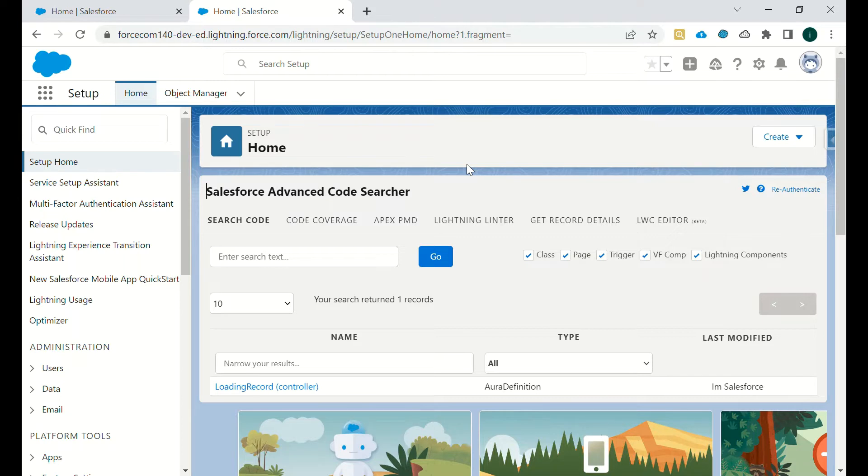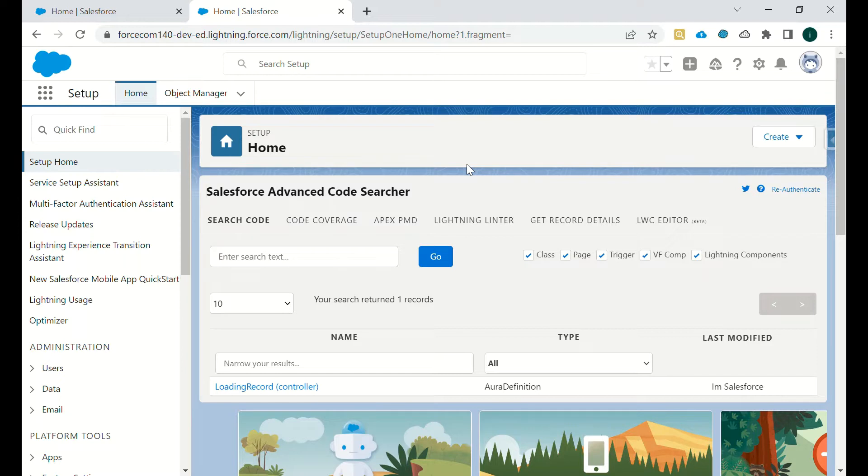Once we add this extension, we have to authorize it so that the extension will have access to all the components in our org. For an example, we are searching a code and we are not very sure about it.